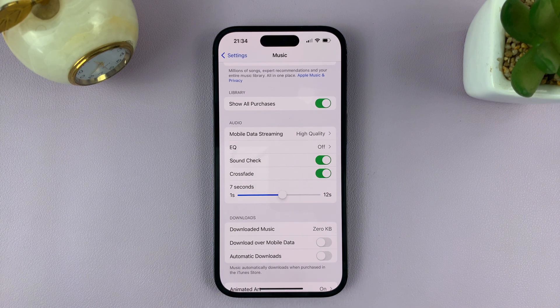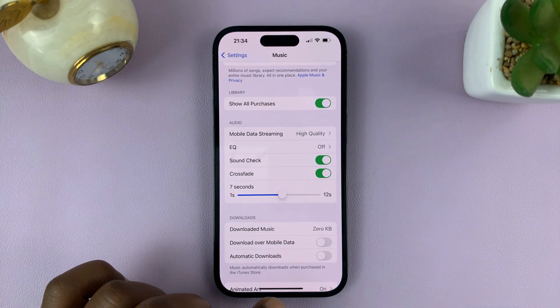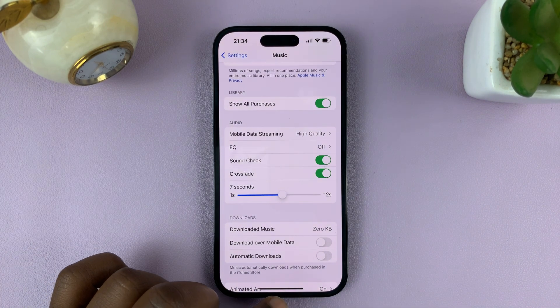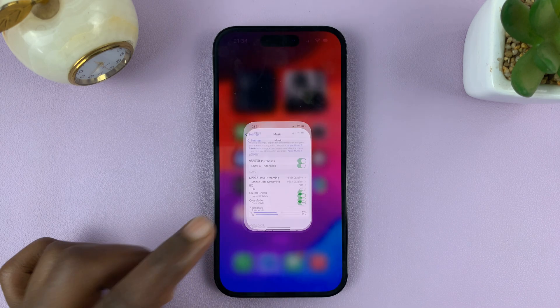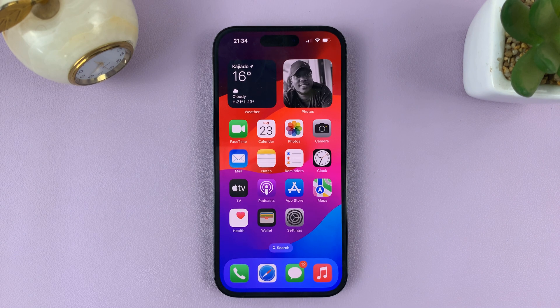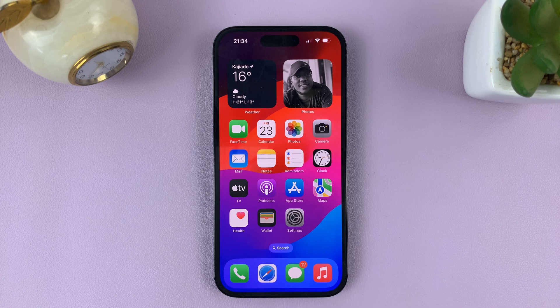And that is how to enable crossfade in Apple Music. Thanks for watching — leave your comments and questions down below, and good luck.